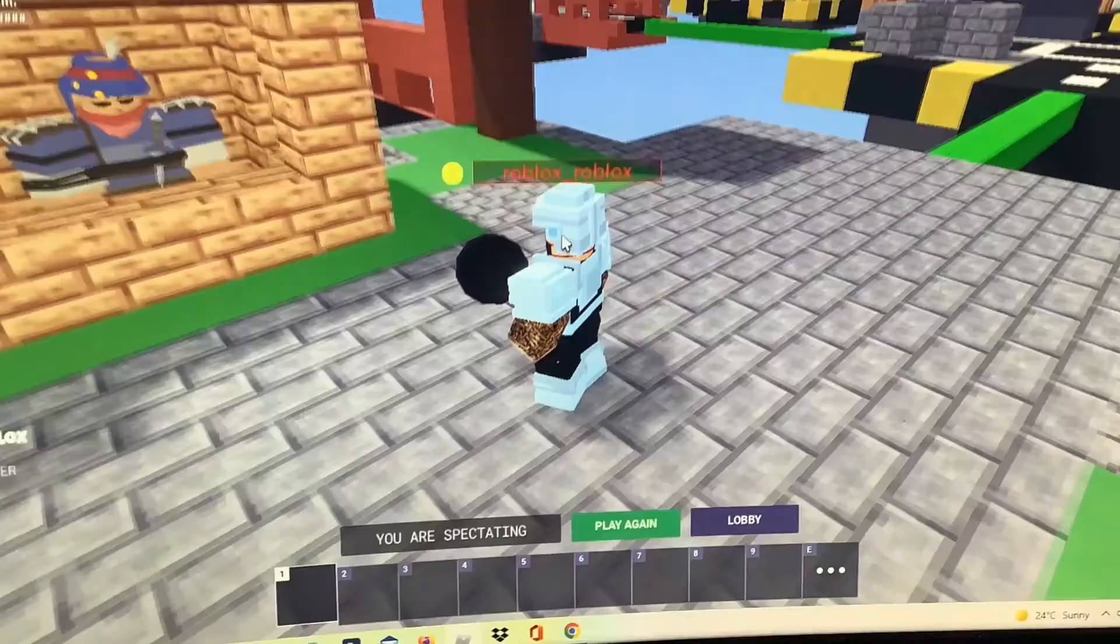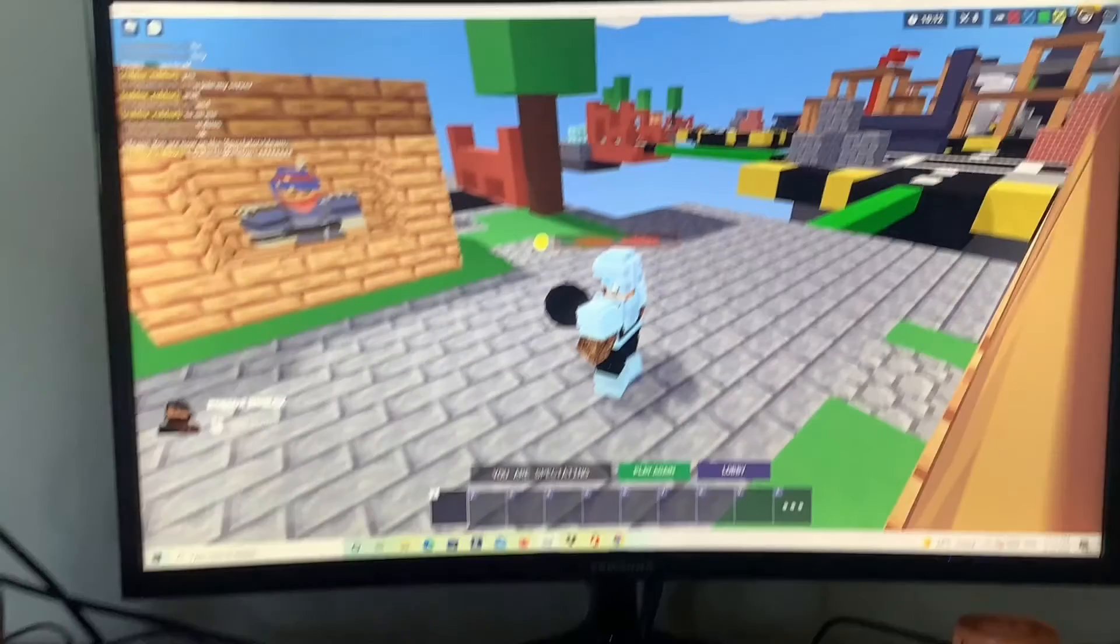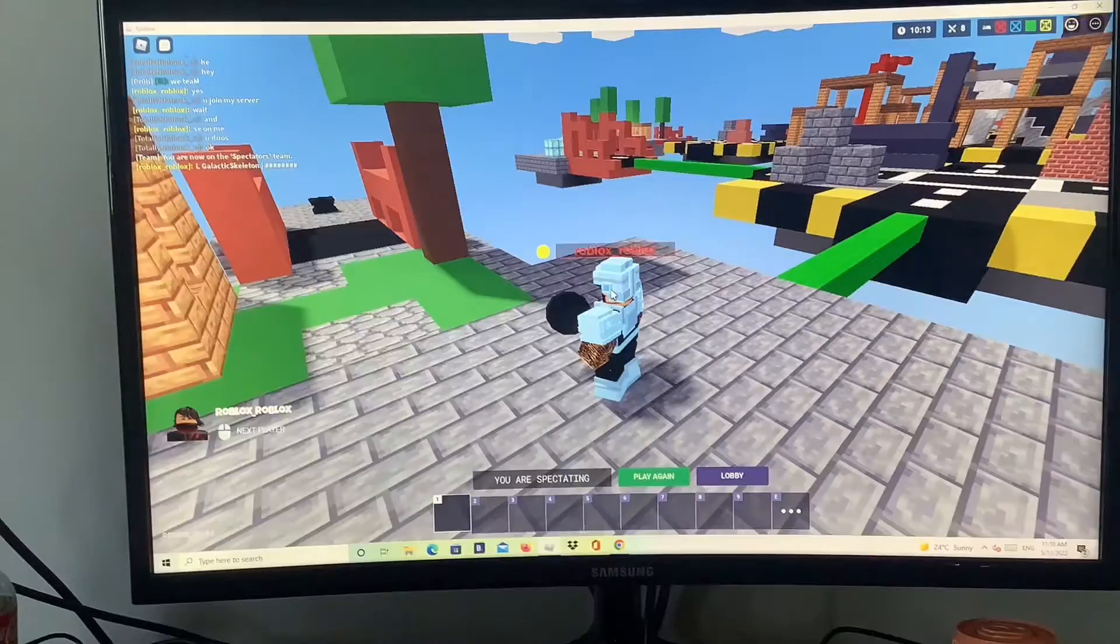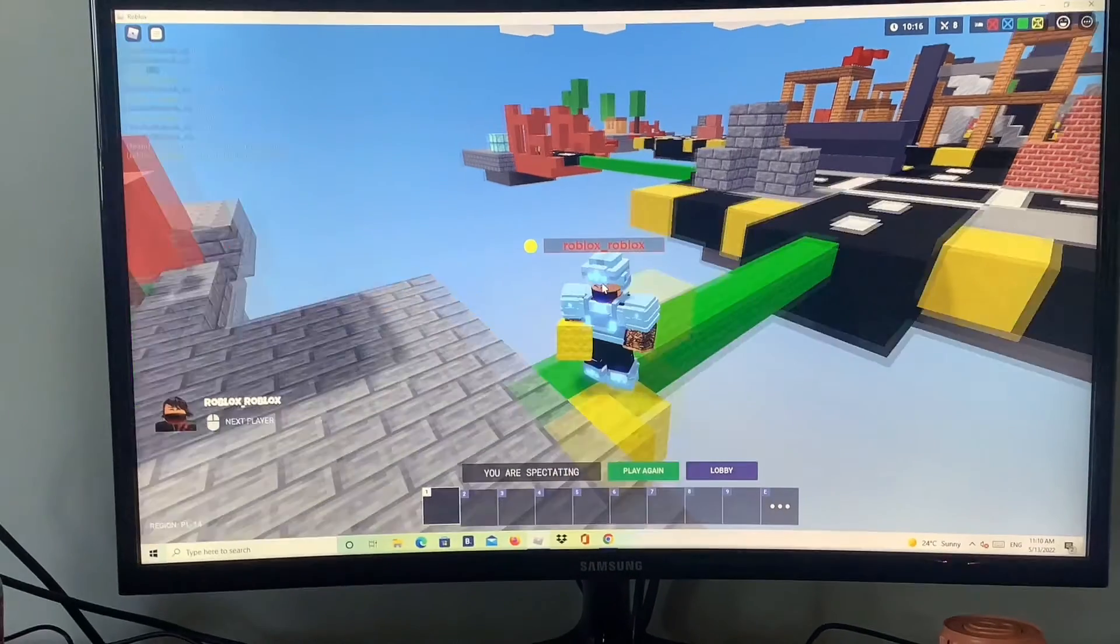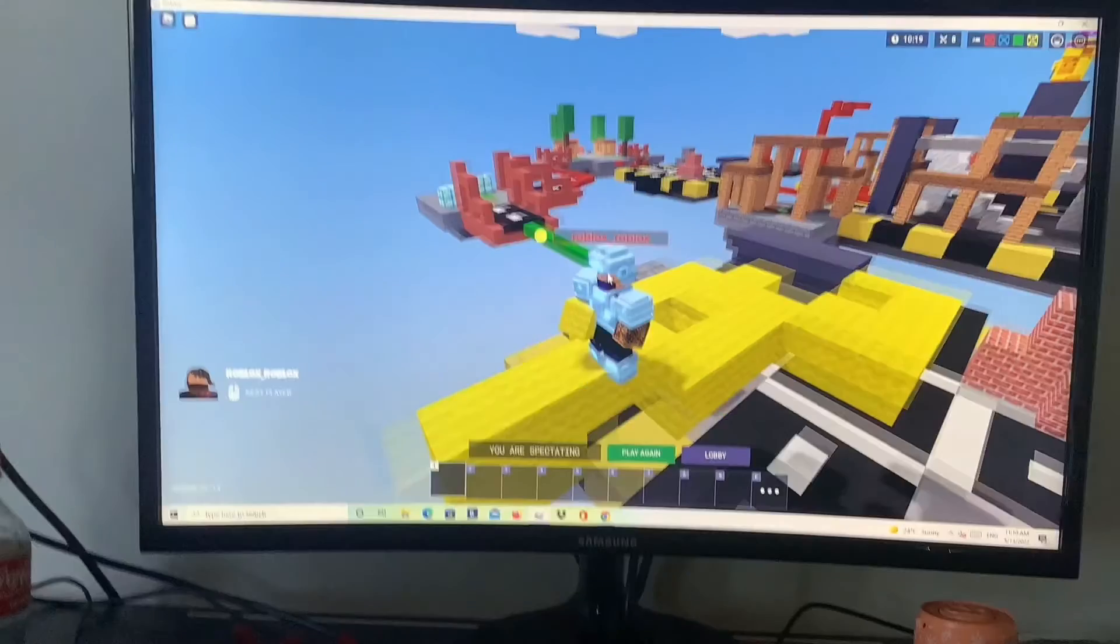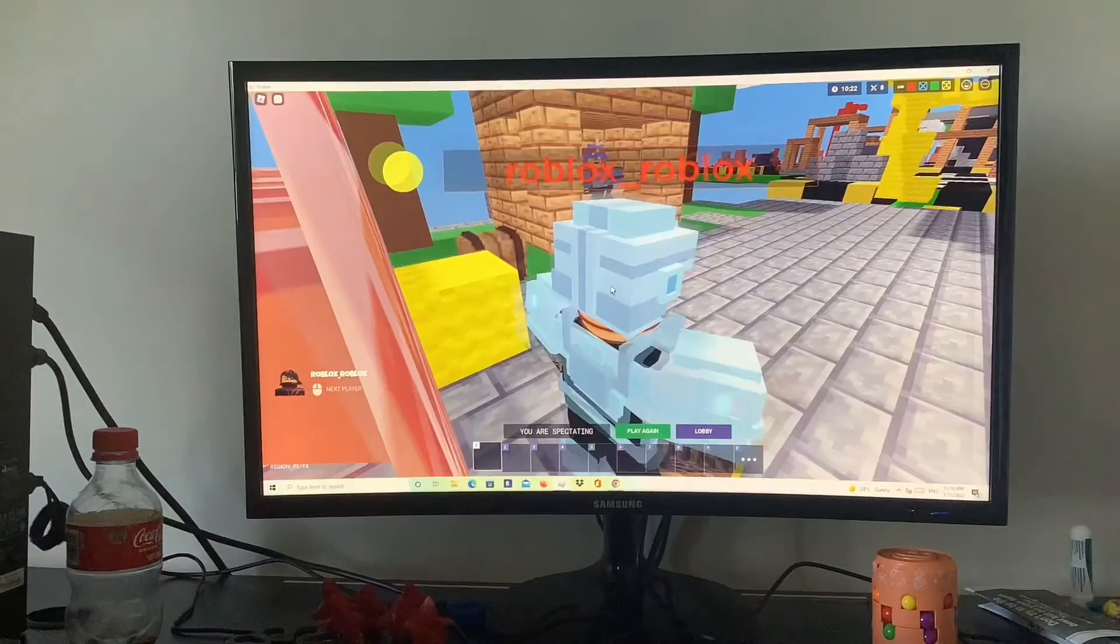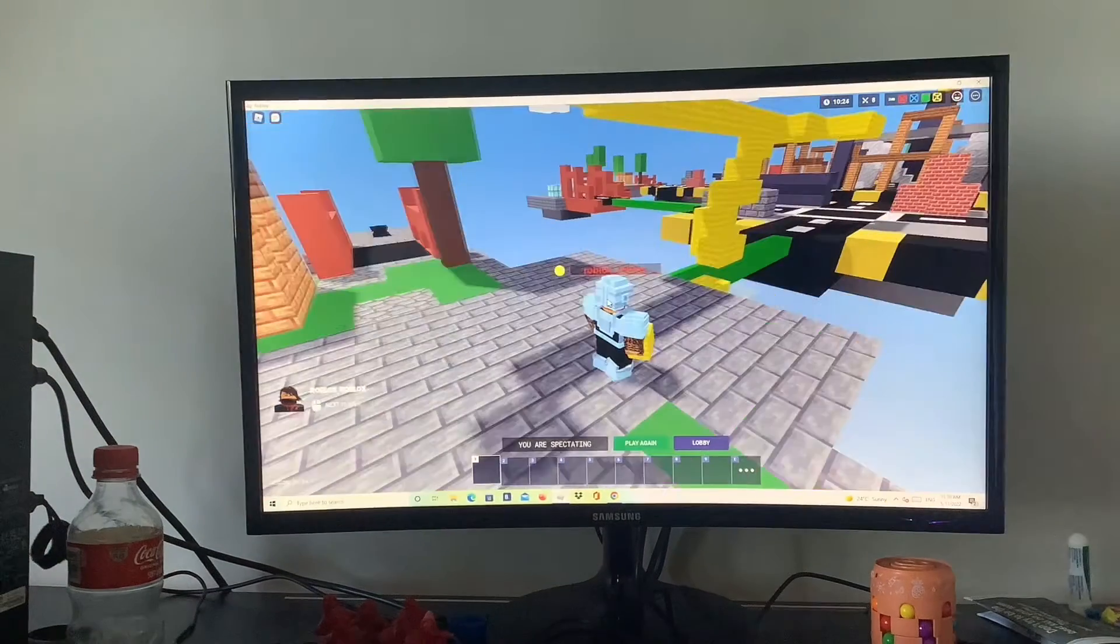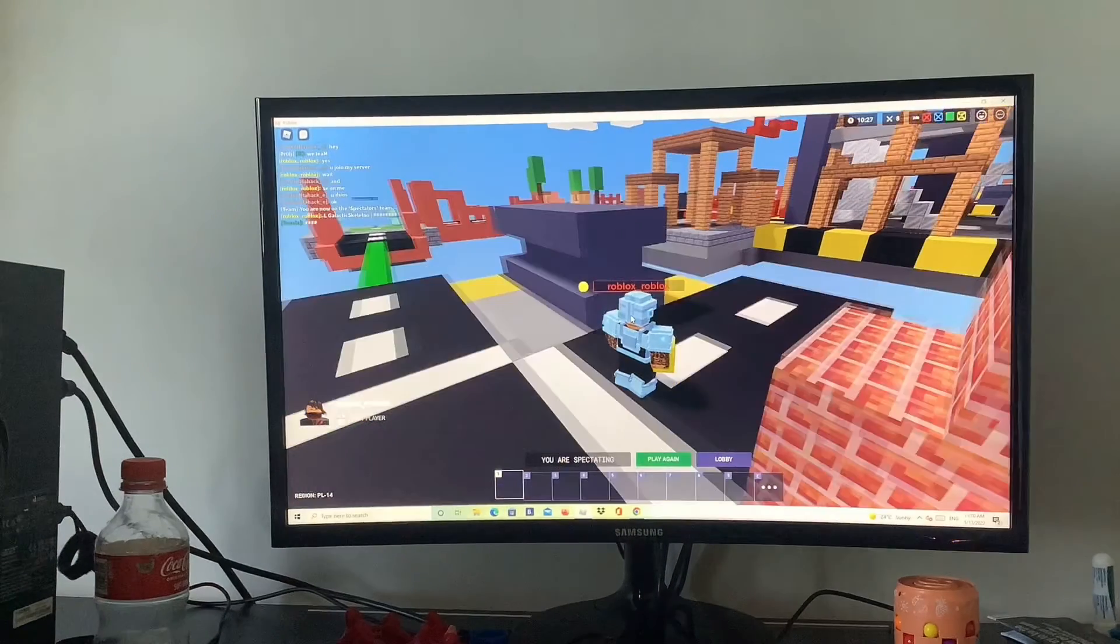As you just saw, he was building with his blocks. Actually, no, he was just building with more blocks, so it's nothing special.